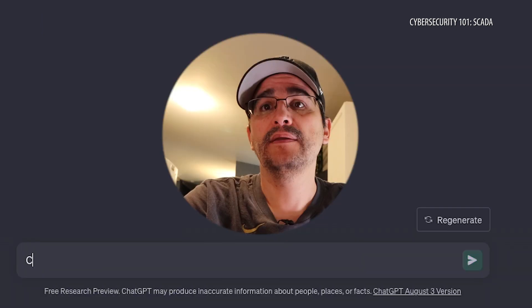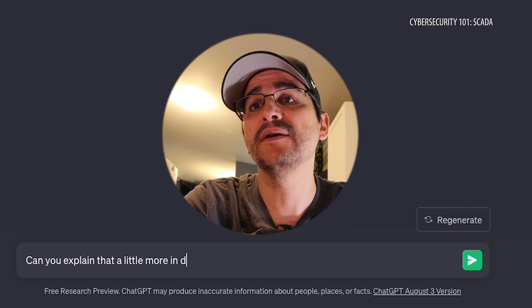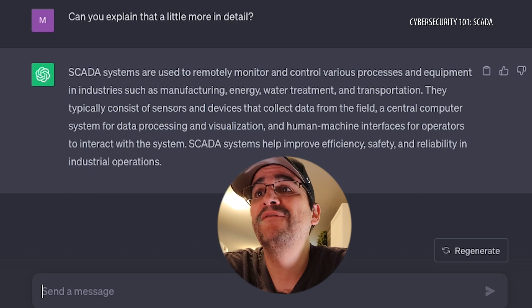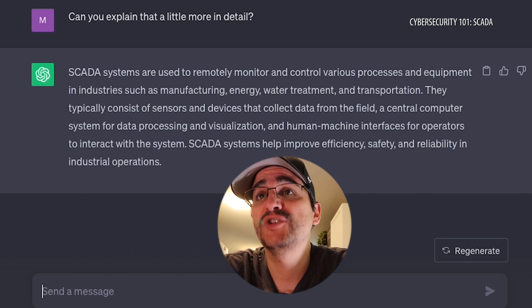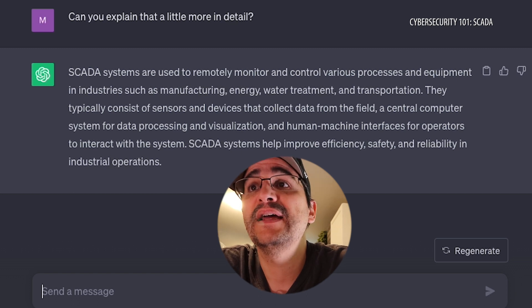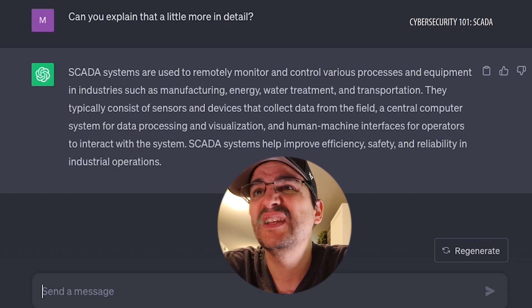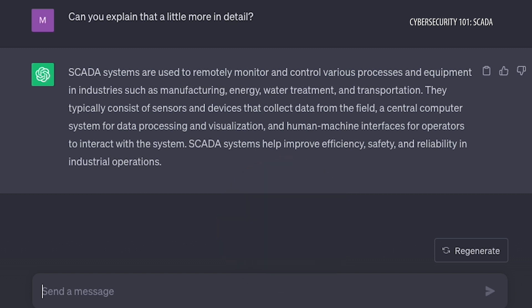I asked it to explain a little more in detail. SCADA systems are used to remotely monitor and control various processes and equipment in industries such as manufacturing, energy, water treatment, and transportation. They typically consist of sensors and devices that collect data from the field, a central computer system for data processing and visualization, and human-machine interfaces for operators to interact with the system. SCADA systems help improve efficiency, safety, and reliability in industrial operations.